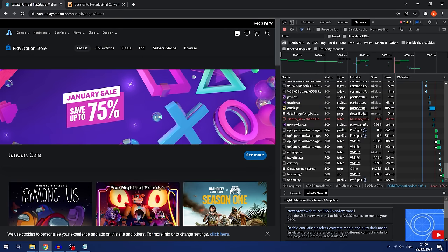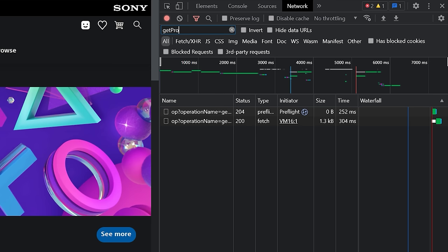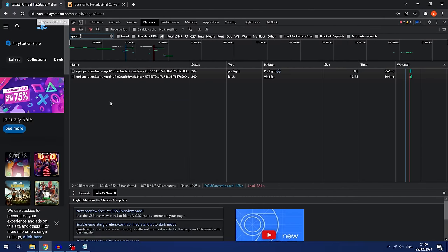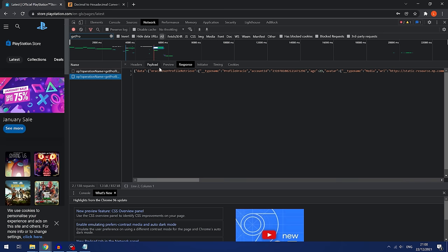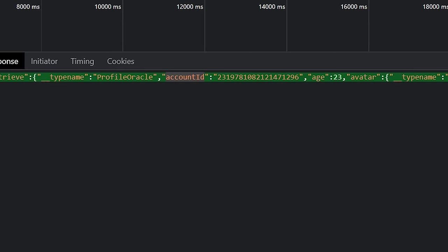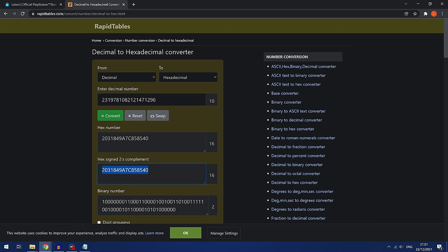Once logged in, in the filter section search for 'get profile' — you'll get two results. Click one and go to the Responses tab; select the second one to get an actual response. You'll see the account ID showing up right there. Right-click and copy it, then go to a decimal to hexadecimal converter — I'll use rapidtables.com. Paste the account ID as a decimal number, convert it to hexadecimal, then copy that hex version to paste into the activator.